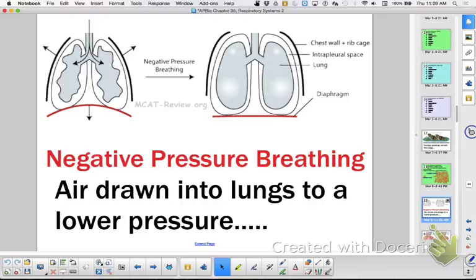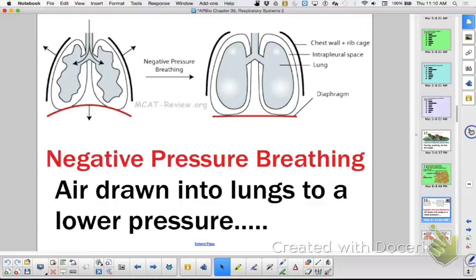When your diaphragm contracts, it flattens from its arched position, creating more space in your thoracic cavity. Your external and internal intercostal muscles pull your ribs out, and your diaphragm goes down. The thoracic cavity gets bigger with the same amount of air inside, so pressure drops. Air moves from higher pressure outside to lower pressure inside, drawing air into our respiratory surface. To exhale, we relax the diaphragm and let the ribs fall, using positive pressure to force air out. We're classified as negative pressure breathers because that's how we inhale.